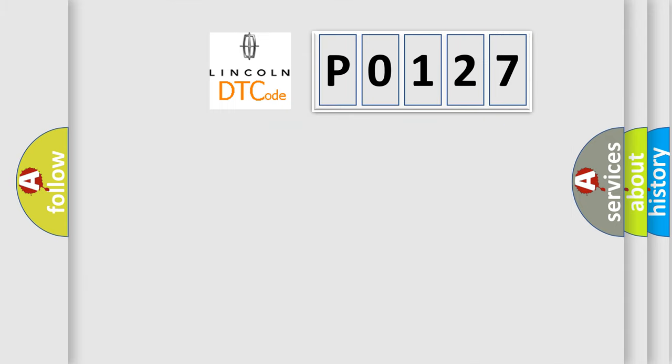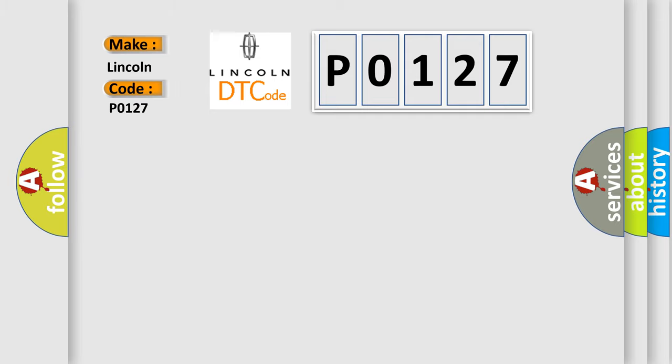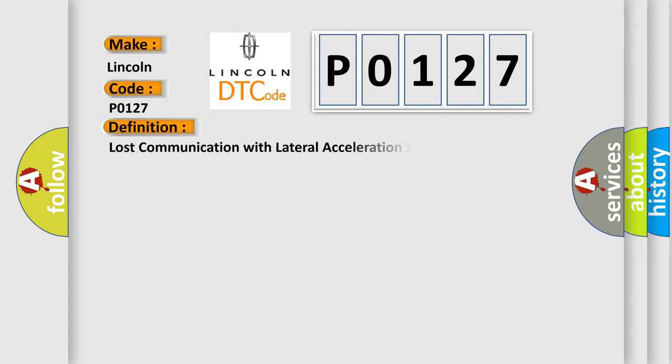So what does the diagnostic trouble code P0127 interpret specifically? For Lincoln car manufacturers, the basic definition is Lost communication with lateral acceleration sensor module.